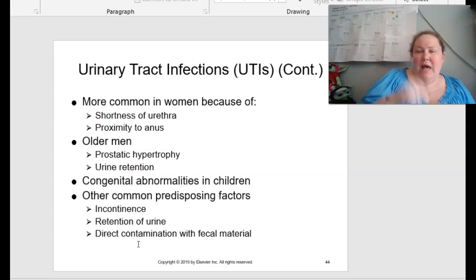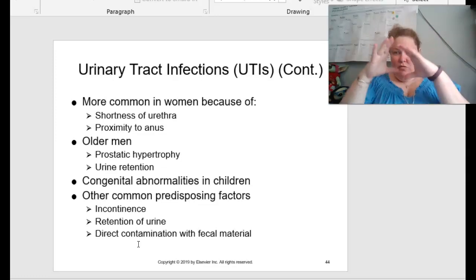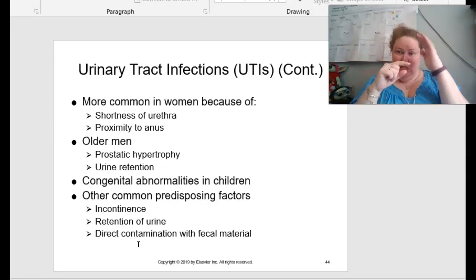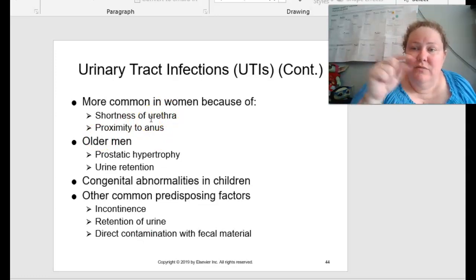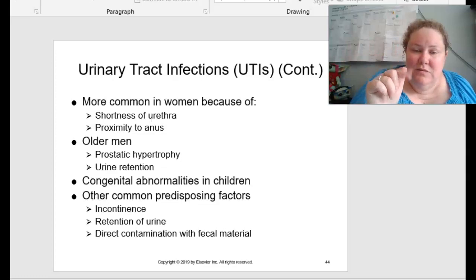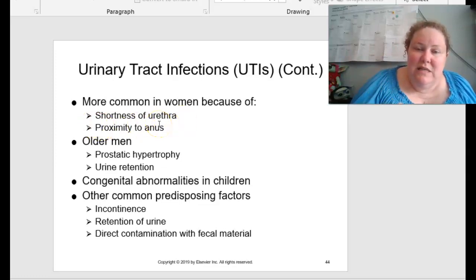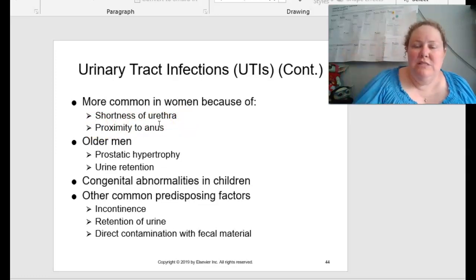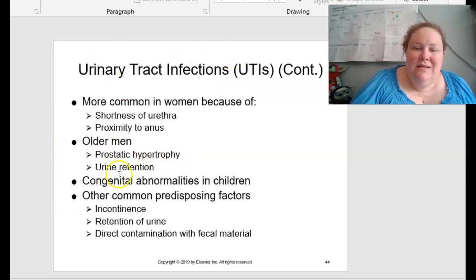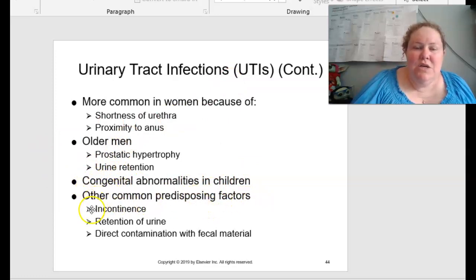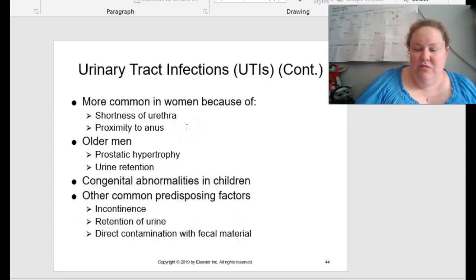UTIs are more common in women because we have a shorter urethra, whereas men's goes from all the way down through the tip of the penis. Women's has to go from the bladder down to the vaginal opening, plus there's proximity to the anus. Older men, because of prostatic hypertrophy and urine retention, can have more UTIs. Congenital abnormalities in children can also be a cause, and other common predisposing factors include incontinence, retention of urine, and direct contamination with fecal material.